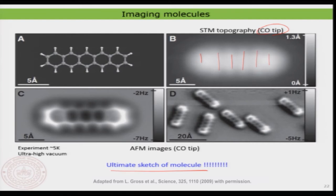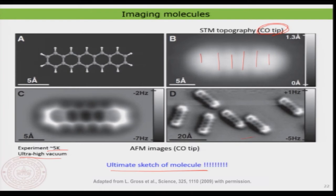But now let me show you an image that should be the most breathtaking — the ultimate sketch of a molecule. This is an atomic force microscopy image performed inside ultra-high vacuum at low temperature using a carbon monoxide tip, the sharpest tip you can imagine, and using the qPlus sensor type of cantilever. You can now clearly resolve the five hexagons corresponding to the pentacene molecule.